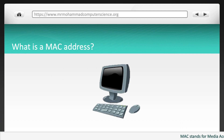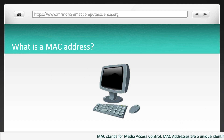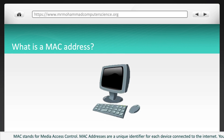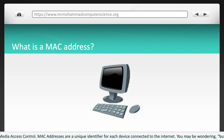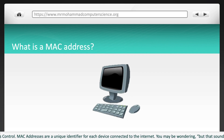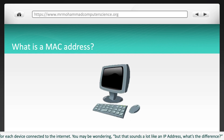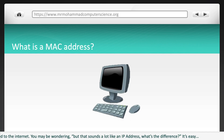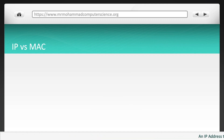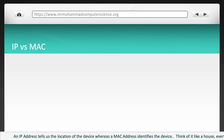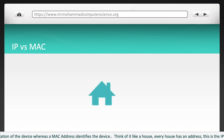MAC stands for media access control. MAC addresses are unique identifiers for each device connected to the internet. You may be wondering: that sounds a lot like an IP address — what's the difference? It's simple: an IP address tells us the location of the device, whereas a MAC address identifies the device itself.